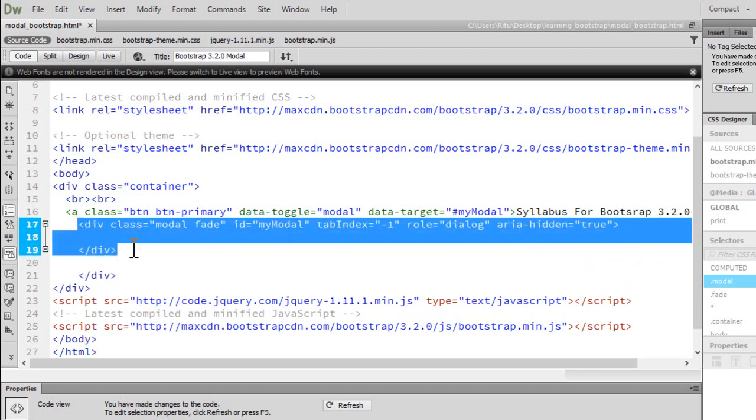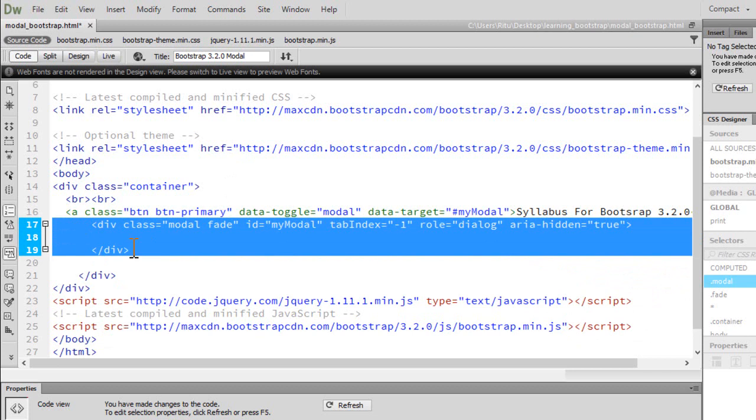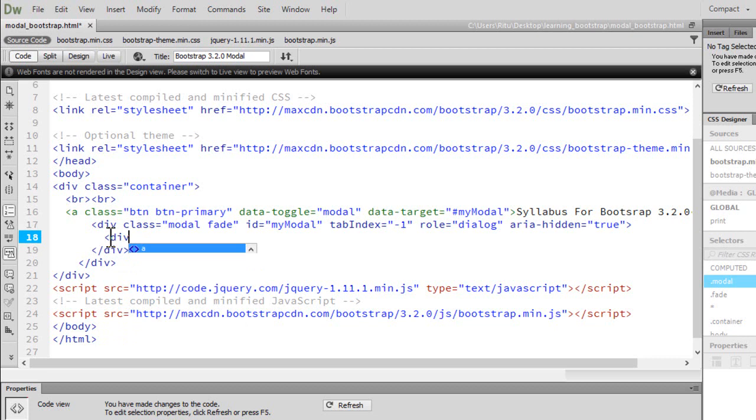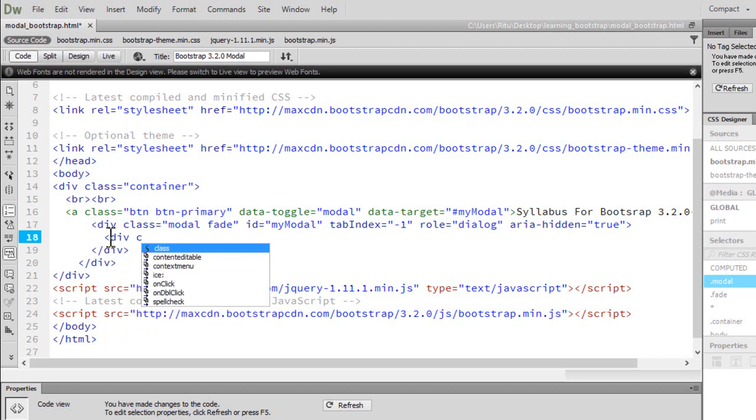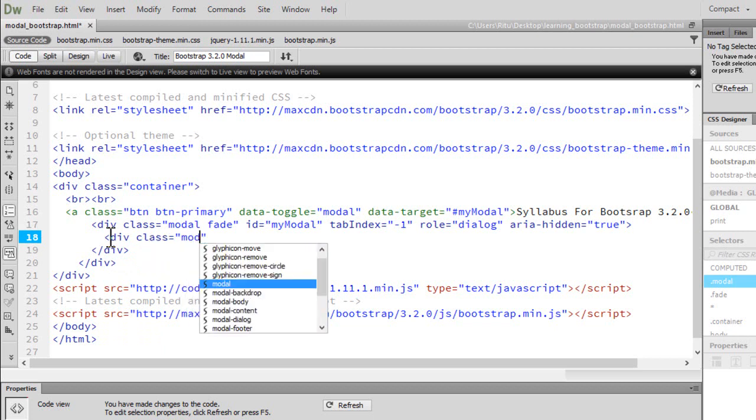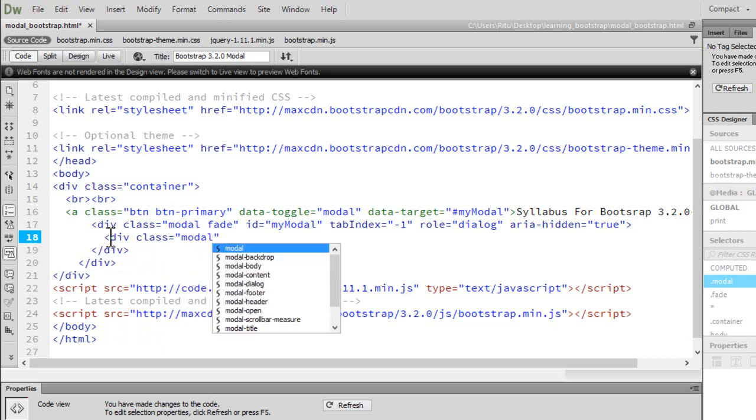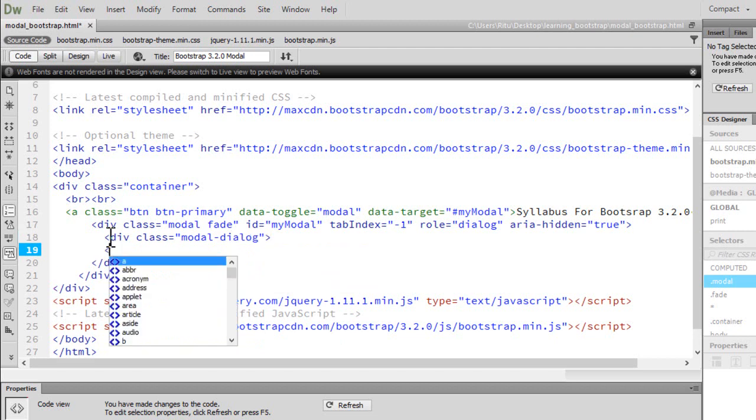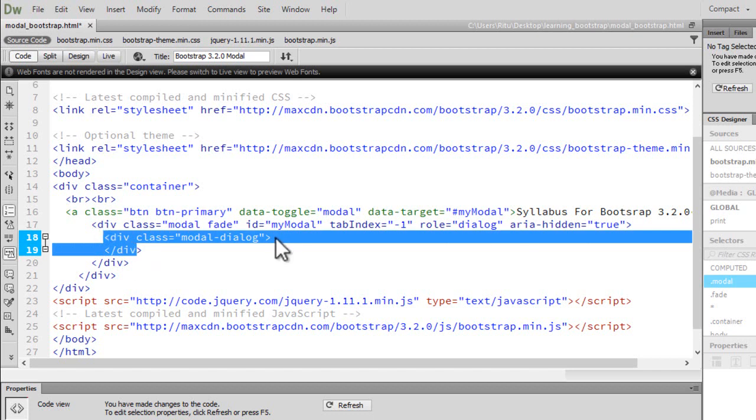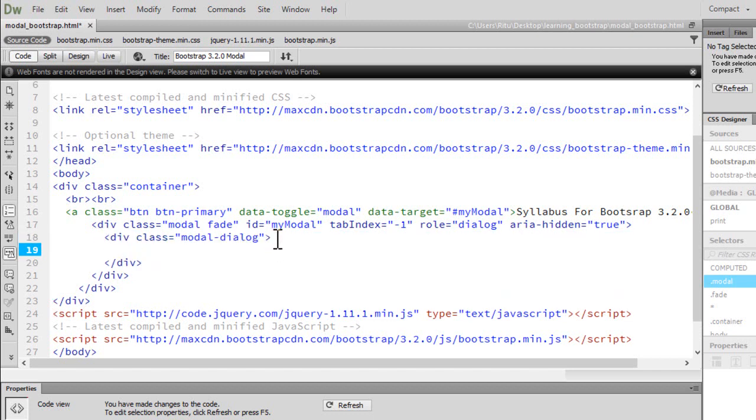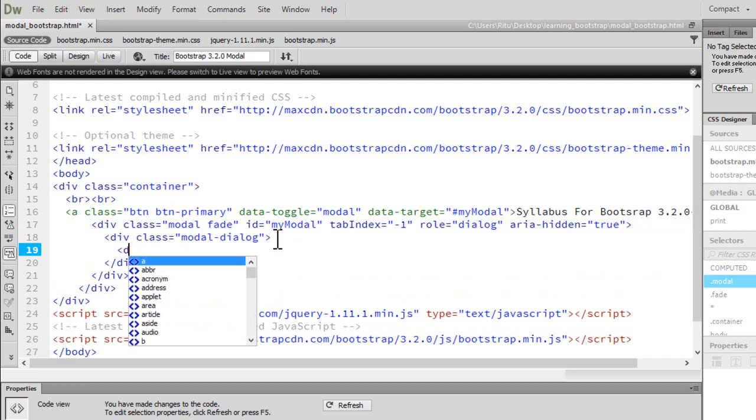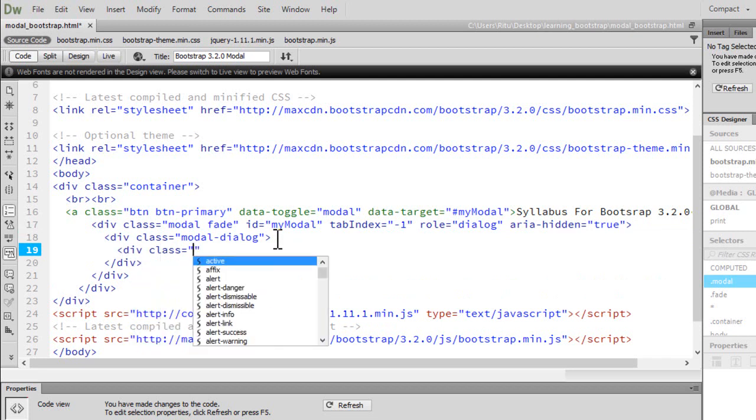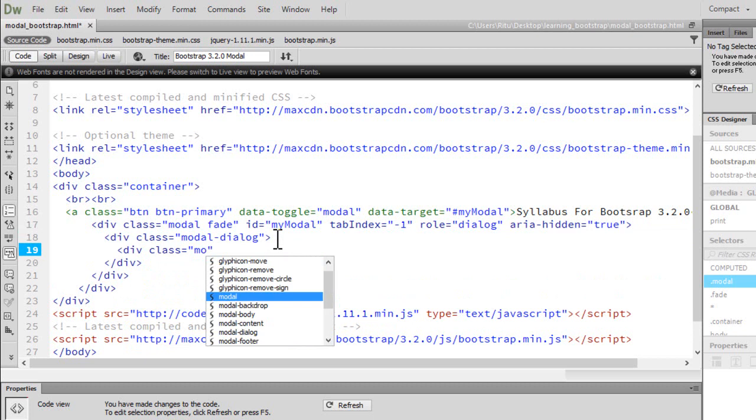Let's close this div. Let me give a little indent. Now let's have another div with a class of modal-dialog. Now inside this modal-dialog we will be having a div with a class of modal-content.